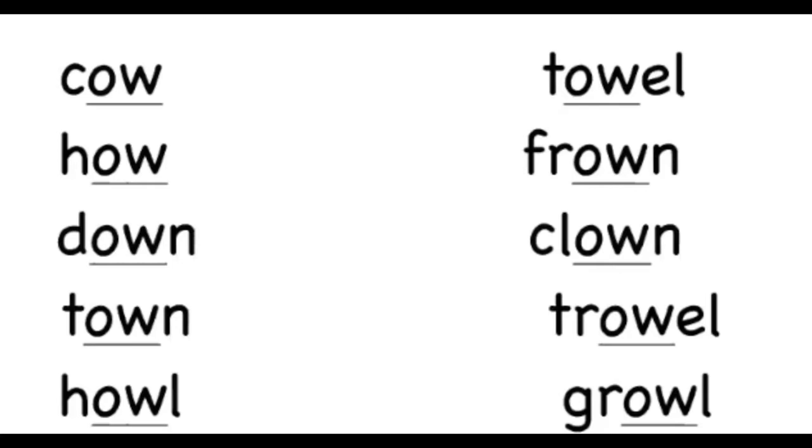Did you manage to read all of the words with the OW diagraph in them? They are: Cow, how, down, town, howl, towel, frown, clown, trowel and growl. Well done!